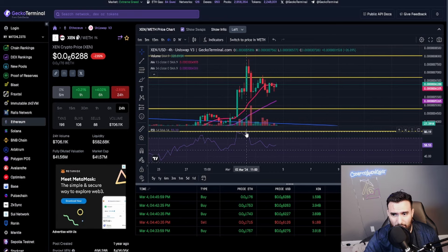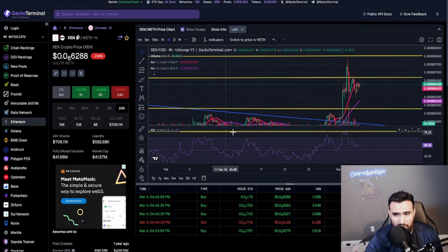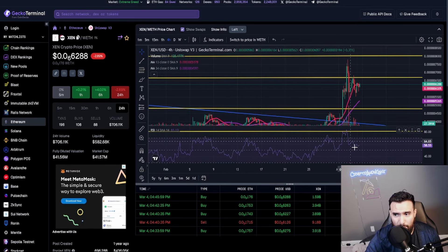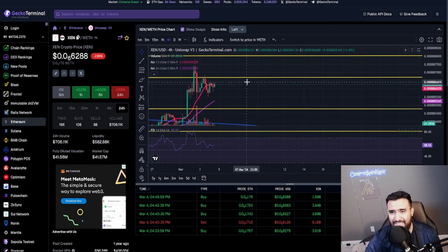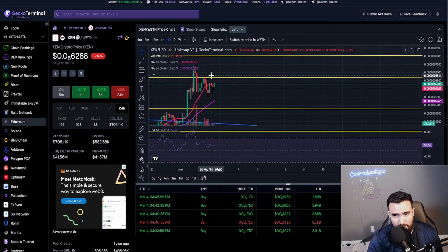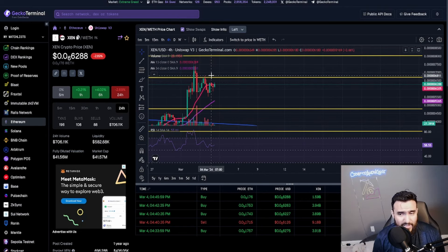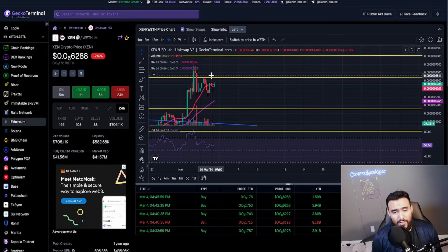So I drew this line on the previous video and I said look, this line right here we have seen previous times where it's overbought and then it pulls back. Boom, perfect, that's exactly what we want to see. But this video I want to show you guys what I think it's going to take for this to go parabolic.